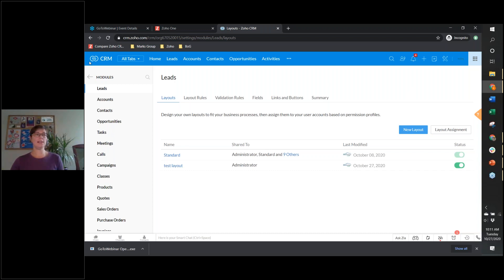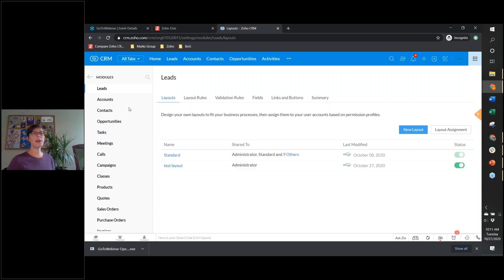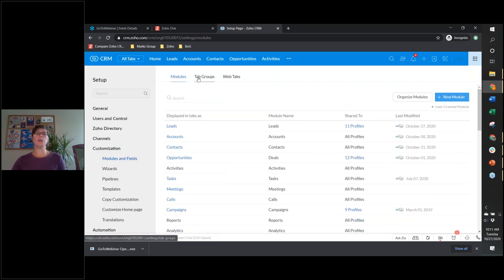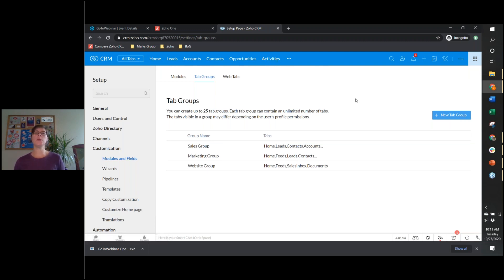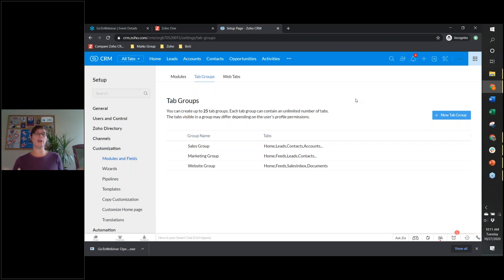Now let's go to my other fun one — tab groups. We're going to go out of our modules and get into tab groups, which is right over here. We don't have too many of them, so we're going to make a new tab group. What a tab group is is it's the tabs you see along the top of the screen. It only changes the visual — it won't control the access people have to those modules. If you don't want someone in your service department to have access to invoices, you still need to turn that permission off in their roles and permissions and sharing.